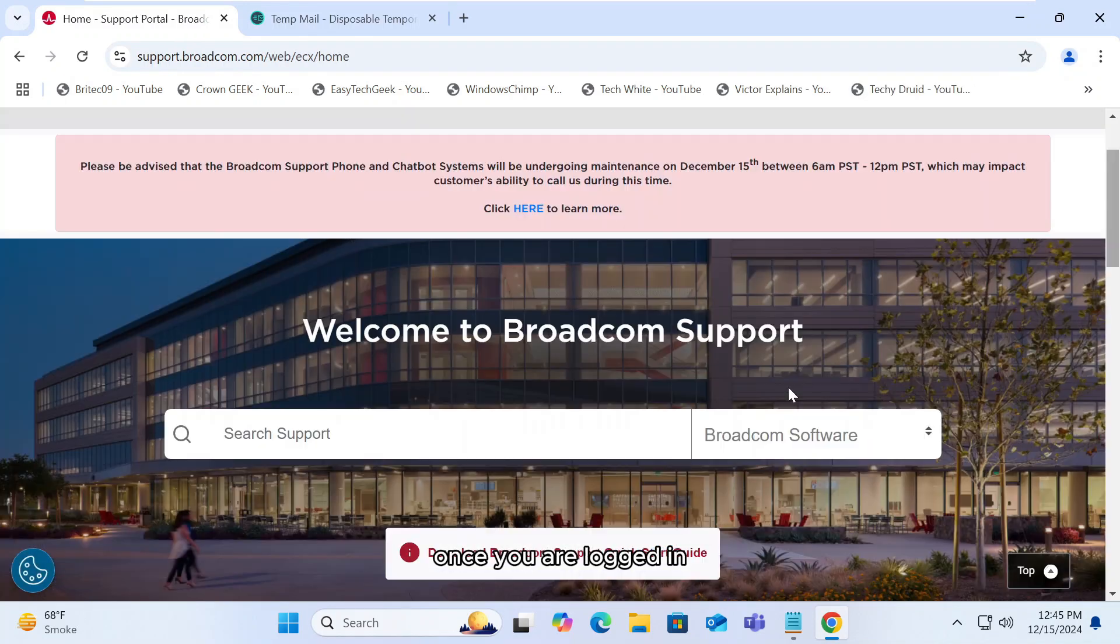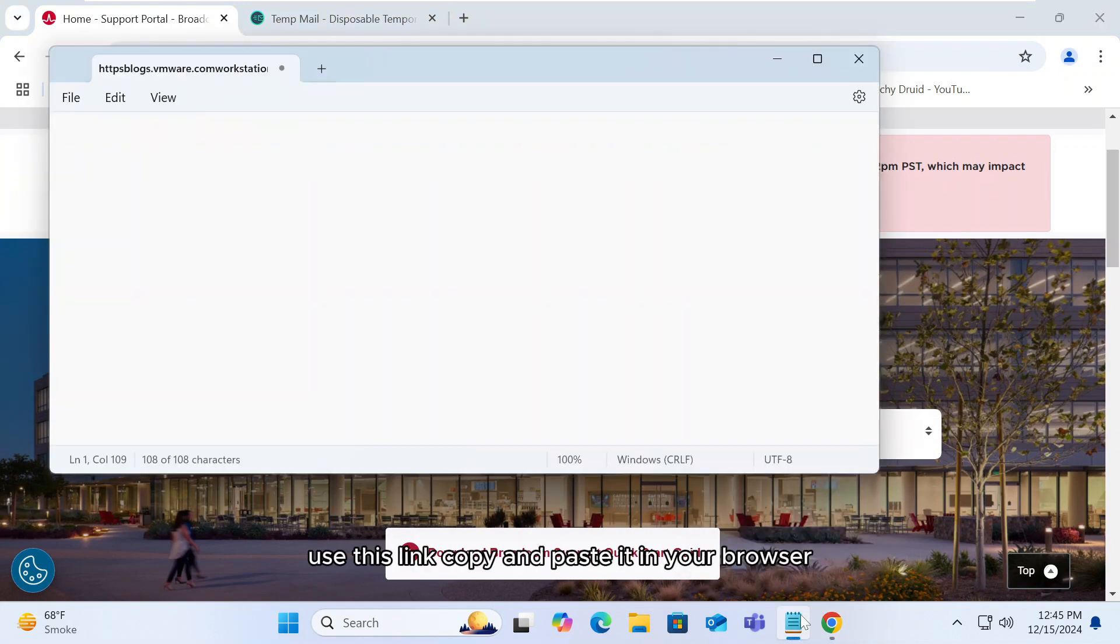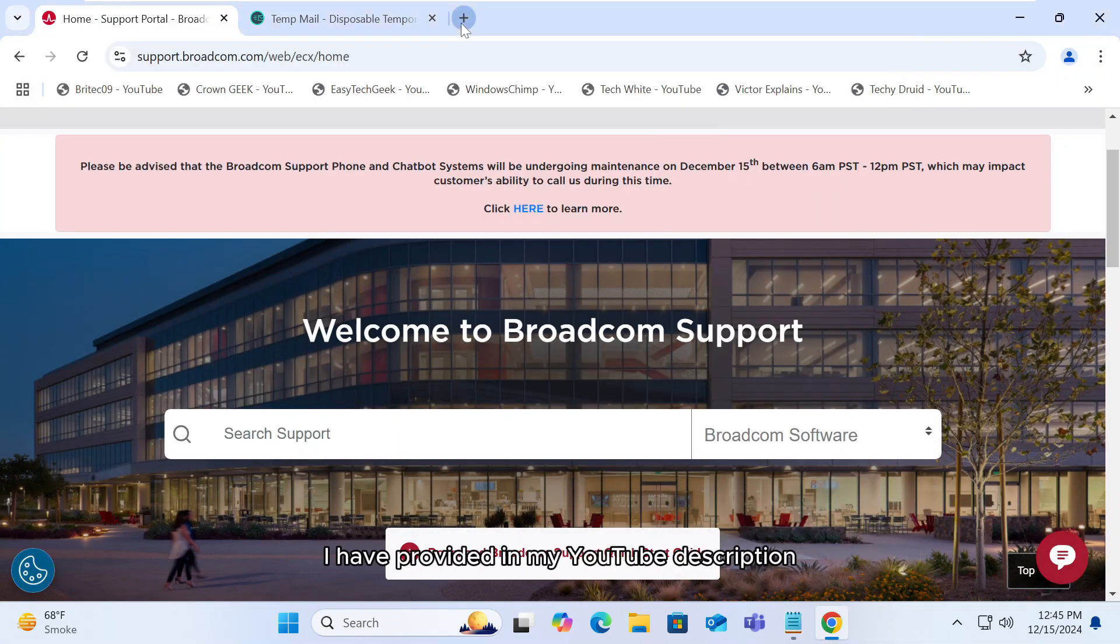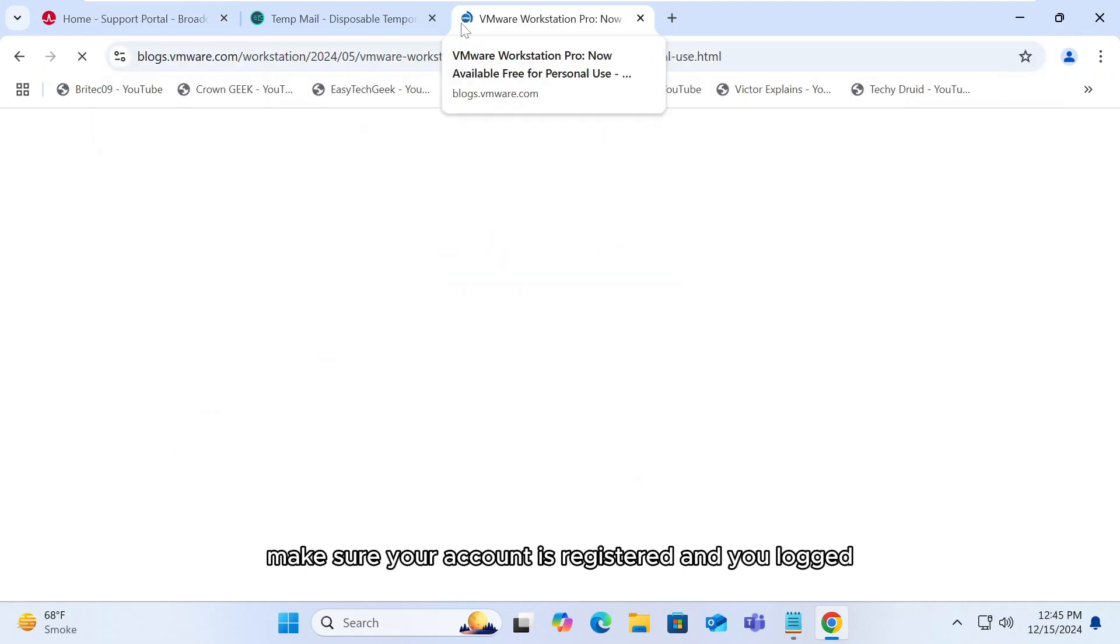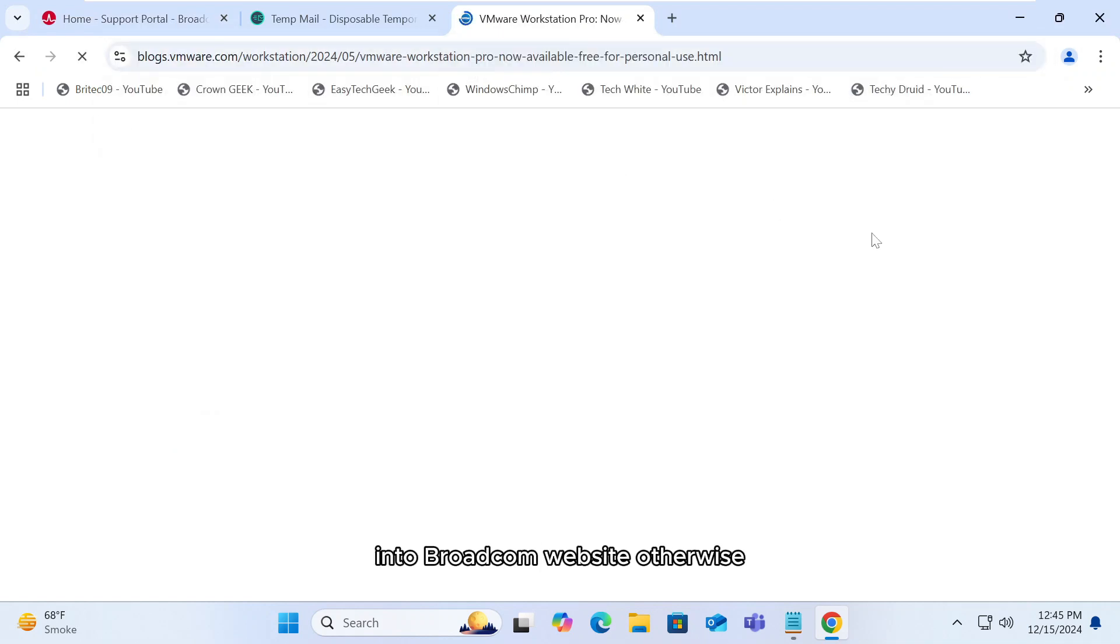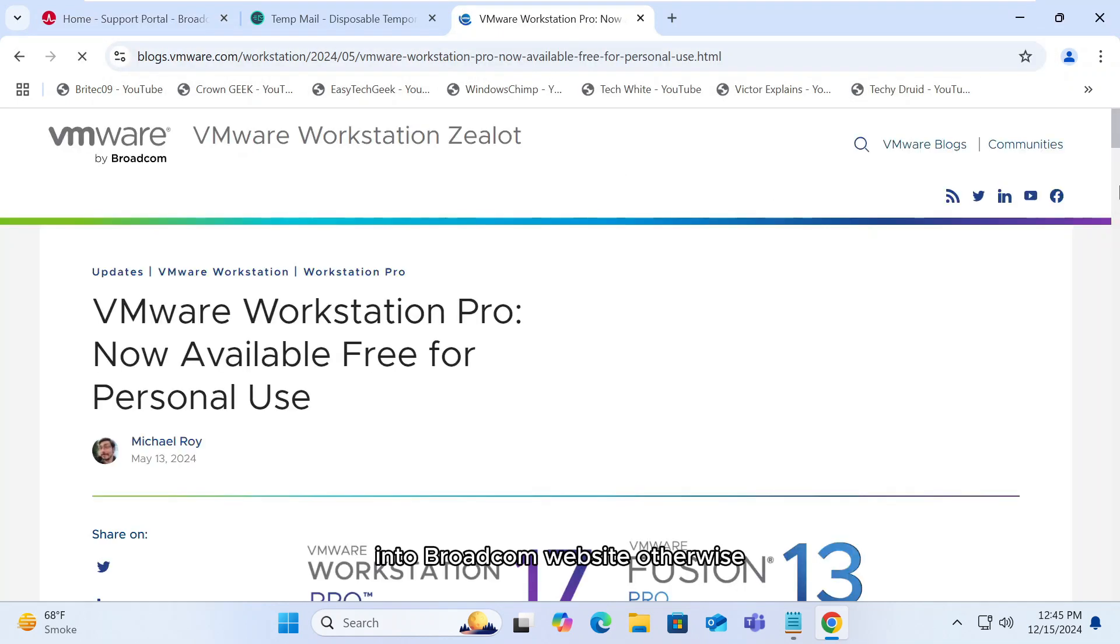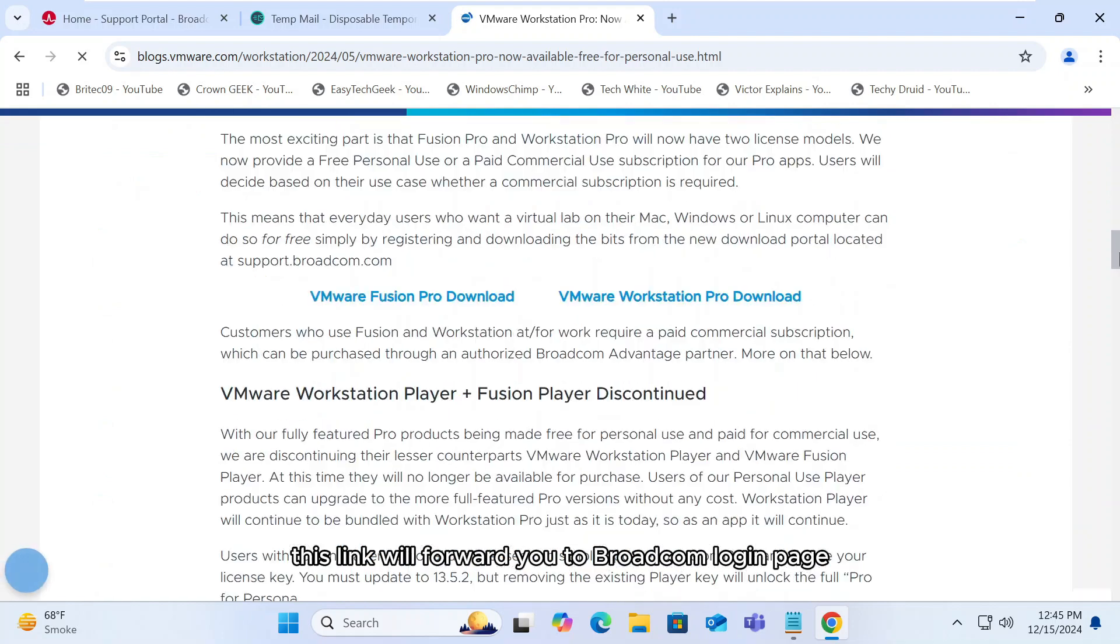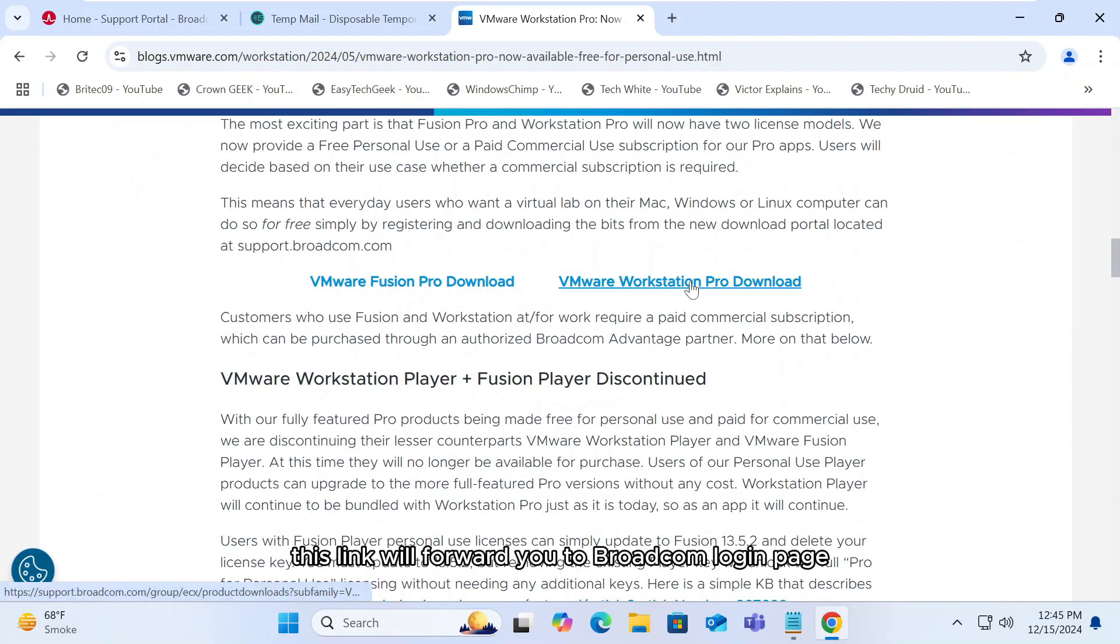Once you are logged in, use this link, copy and paste it in your browser. I have provided in my YouTube description. Make sure your account is registered and you logged into Broadcom website. Otherwise, this link will forward you to Broadcom login page.